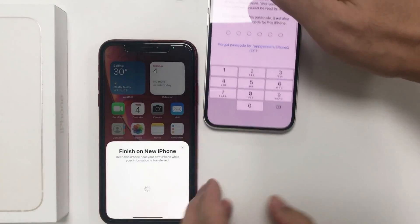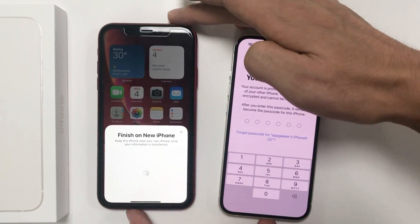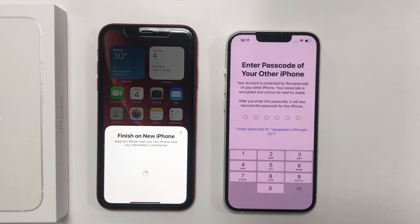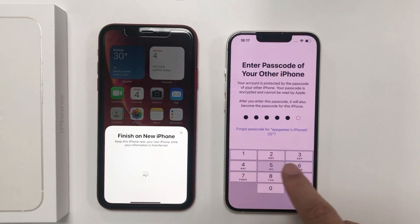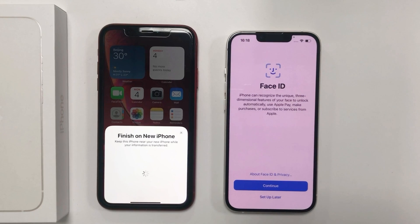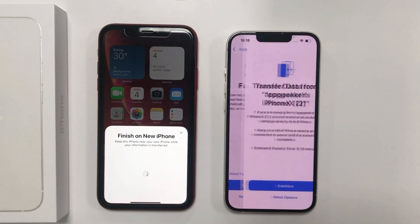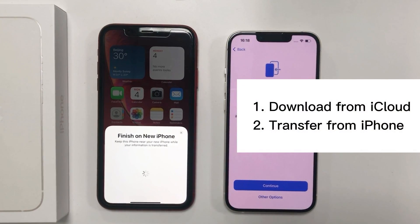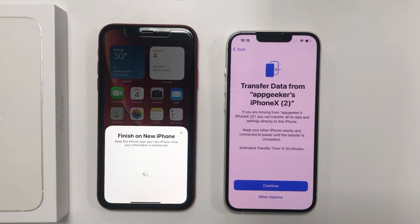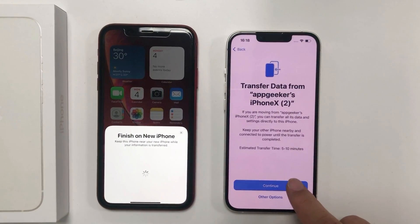Once you've scanned the animation, you'll see a message that says 'Finish on new iPhone.' When prompted, enter your current screen passcode on the new iPhone. Then follow the on-screen steps. When the Transfer Your Data screen appears, you'll be given two options — select 'Transfer from iPhone,' then tap Continue and let the data transfer begin.